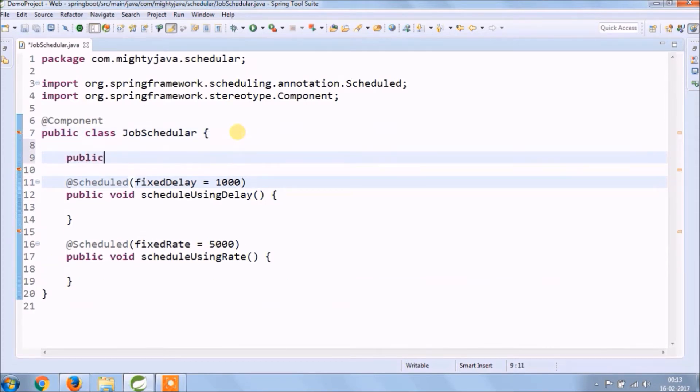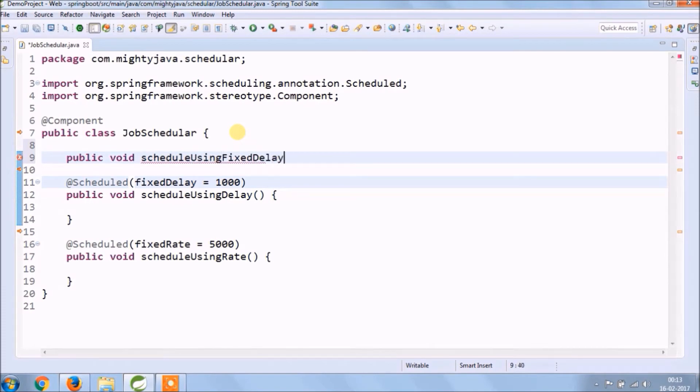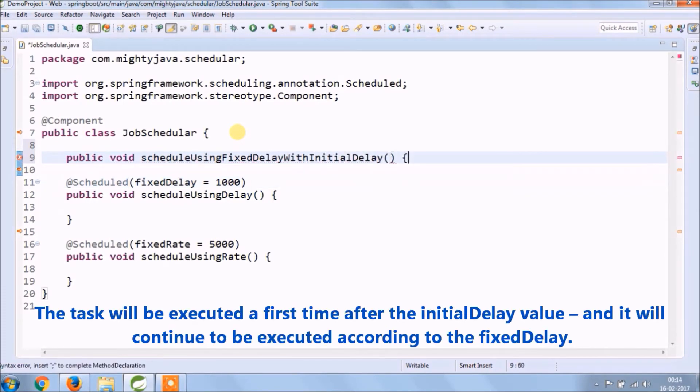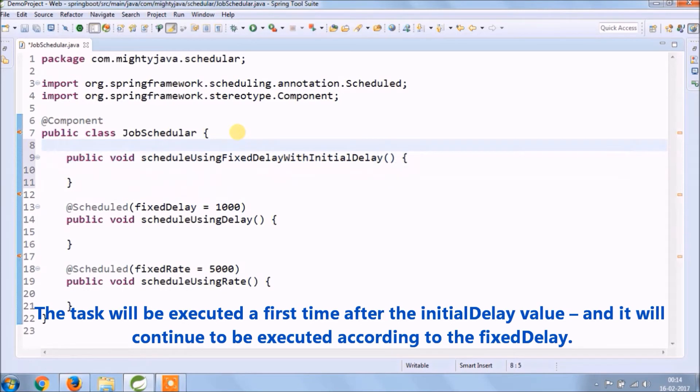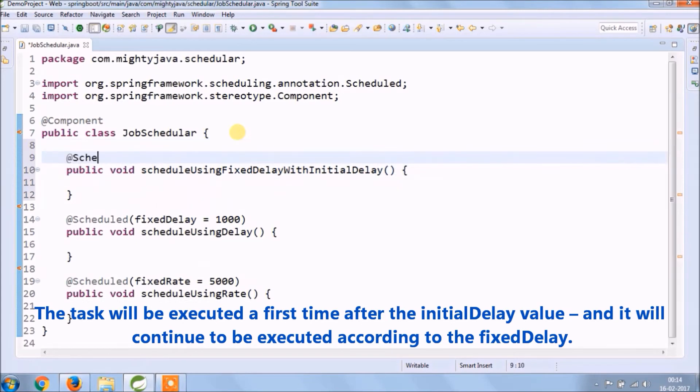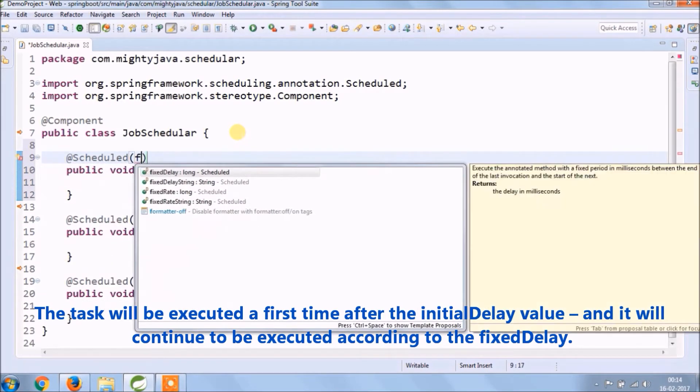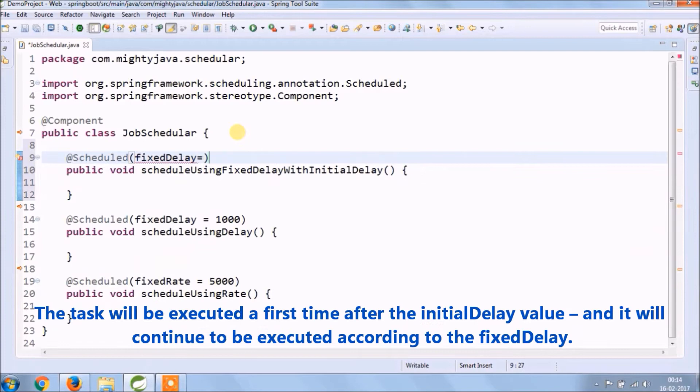Let's create third method schedule using fixed delay with initial delay. The task will be executed a first time after the initial delay value and it will continue to be executed according to a fixed delay.